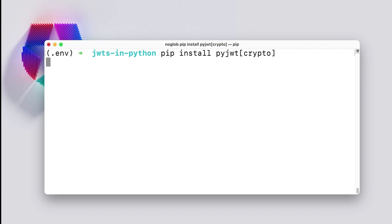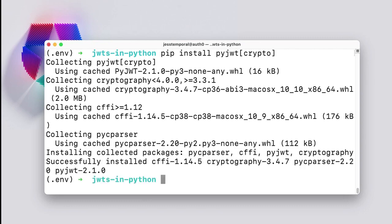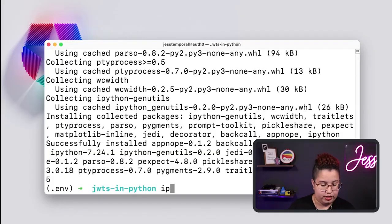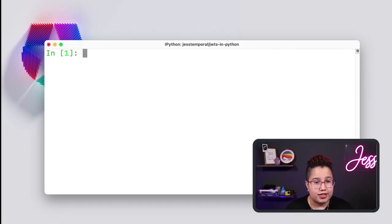Now I need to install PyJWT with the cryptography dependency, because you need the cryptography library if you want to use asymmetrical algorithms in the future. I'm also going to install IPython, which is an alternative Python console. I like it better than the standard Python console — it has code completion and is overall nicer to the eyes. But feel free to choose whichever interface or console you may prefer to follow along. Now I have everything I need, so I'm going to open my console here by calling IPython. And what I want to do is import the JWT object from the PyJWT library.